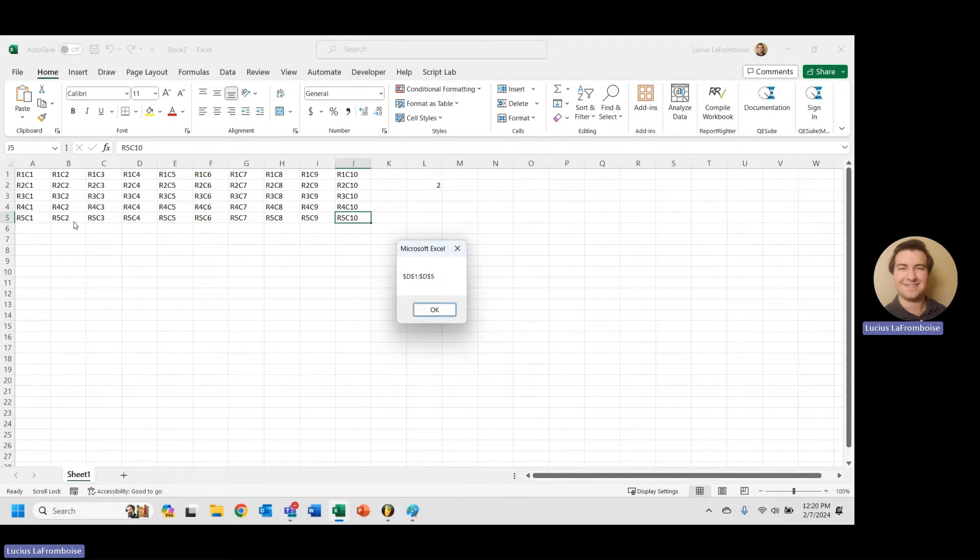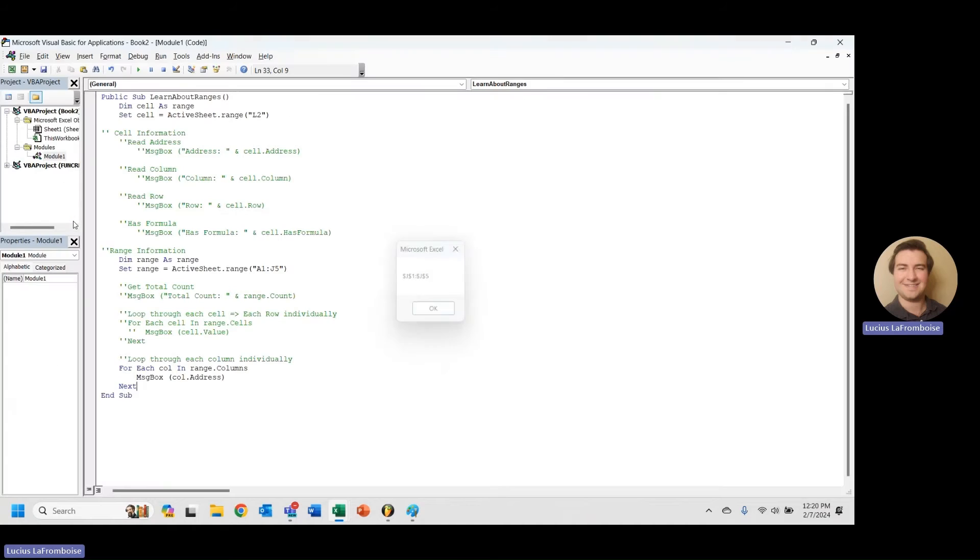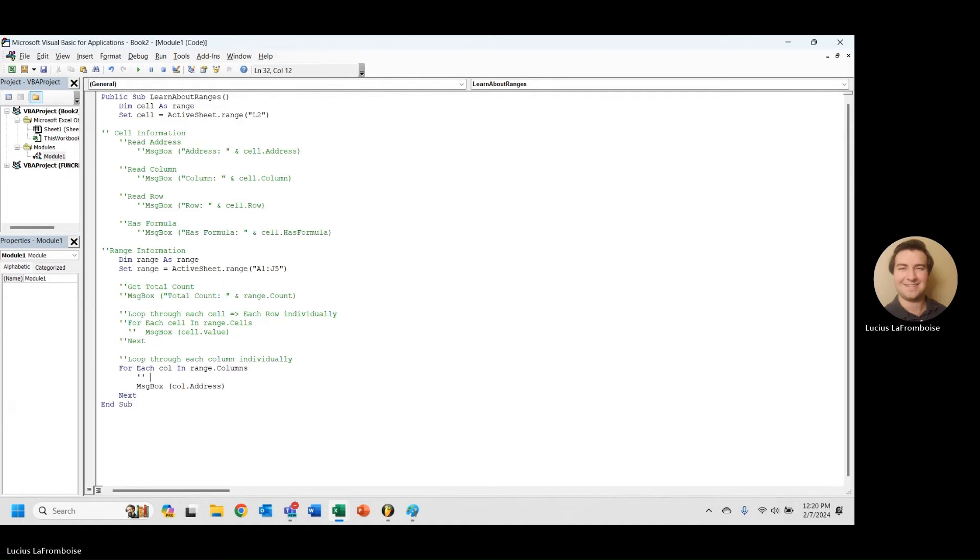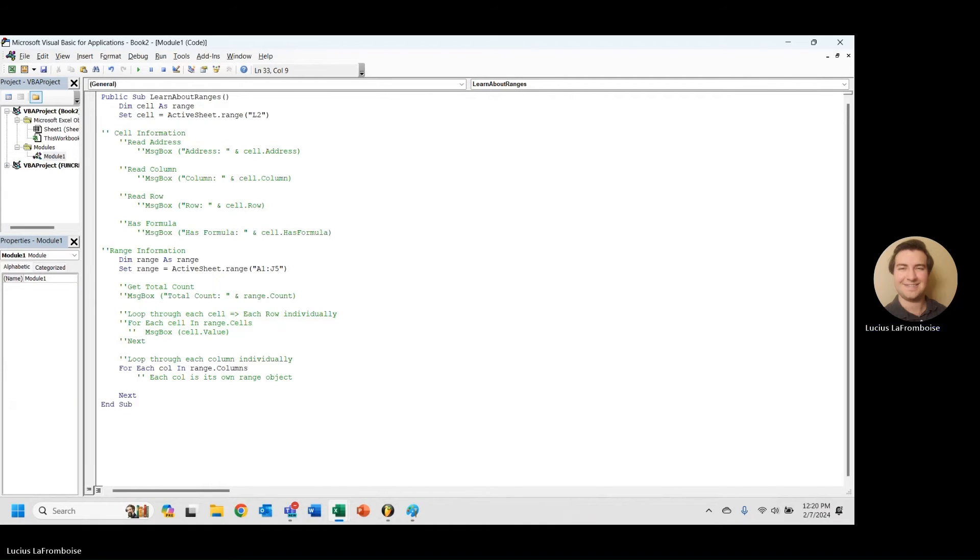OK, so now we know that each of these columns, each call is its own range object, so we can modify that, we can use that call as a range object.